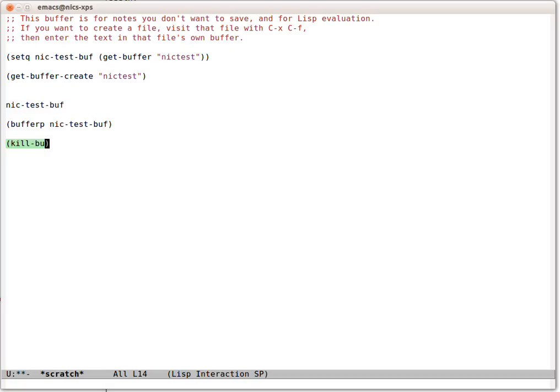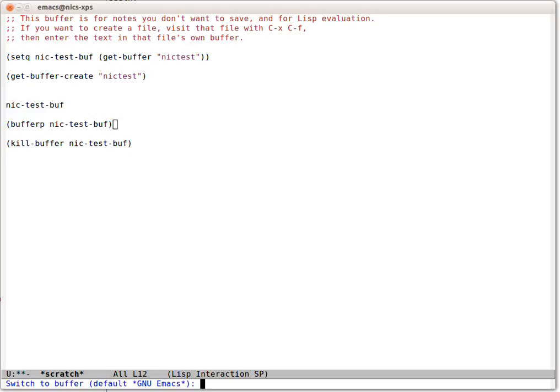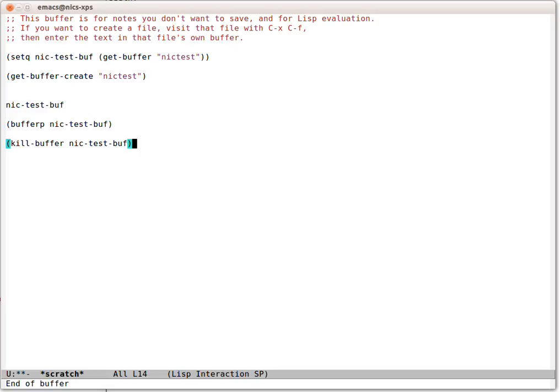Now let's kill that buffer automatically with Elisp. And let's go back. So first let's prove that there's no buffer called Nick Test there anymore. So now let's try that again. It's still a buffer. Nick Test Buff is still a buffer type. So there's still a recognition that that buffer existed and it was a buffer.